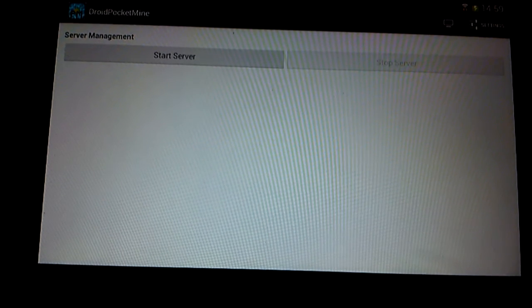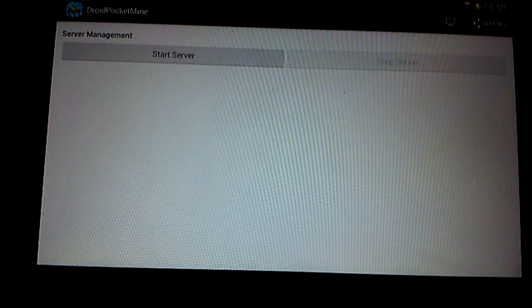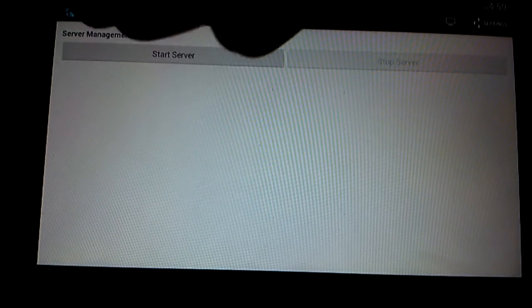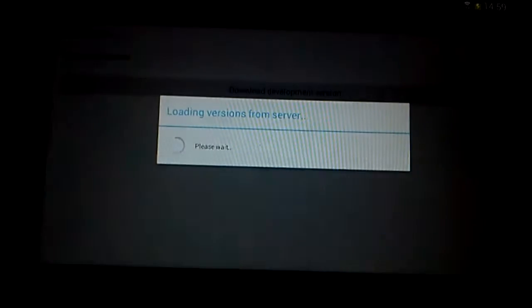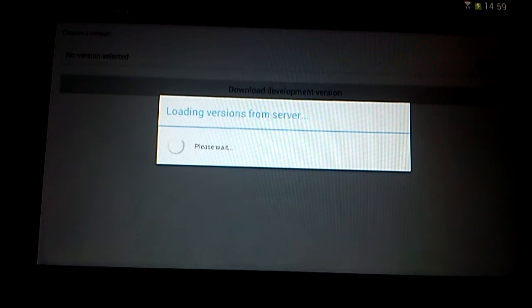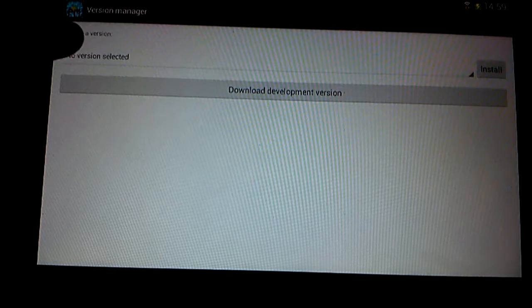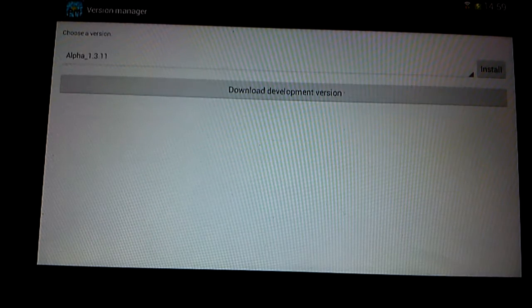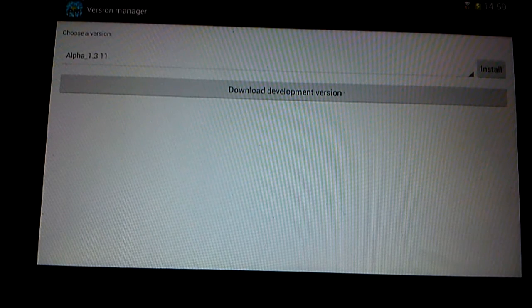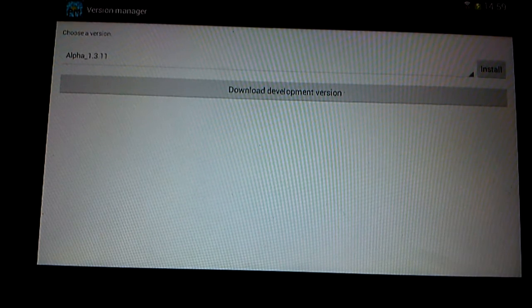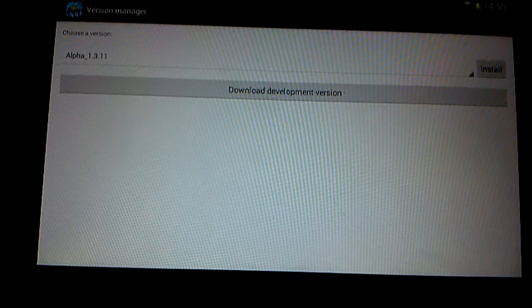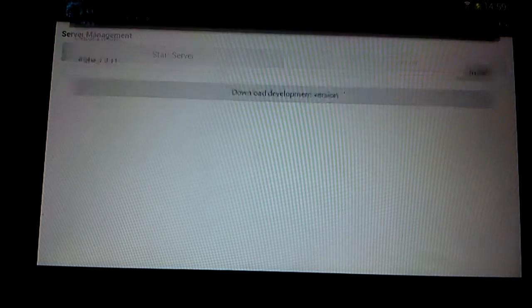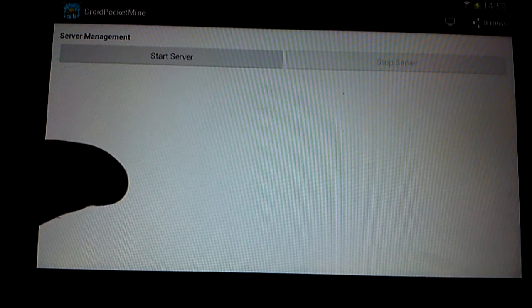There's like a settings area here. Click on that and click on version manager and this will load up. If you do not do this you will not be able to do it. Go on this and go on alpha 1.3.11 and install it. I'm not going to install it because I already have.